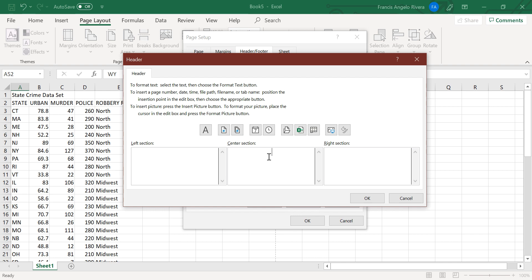and on the center section, just type selected state data, then press OK.